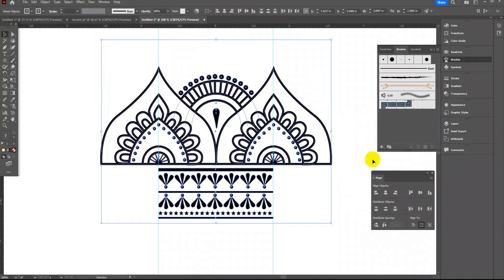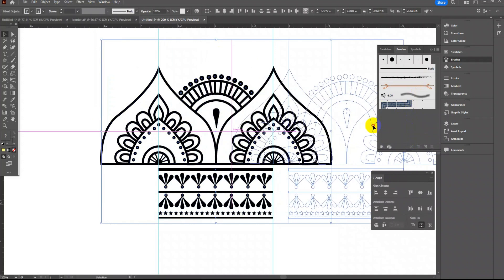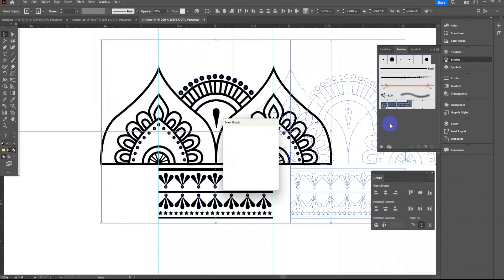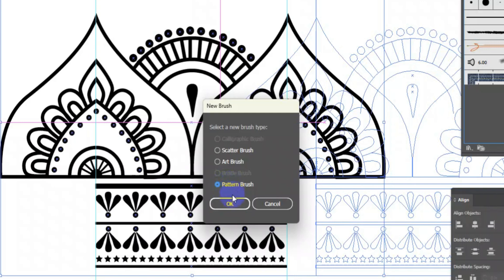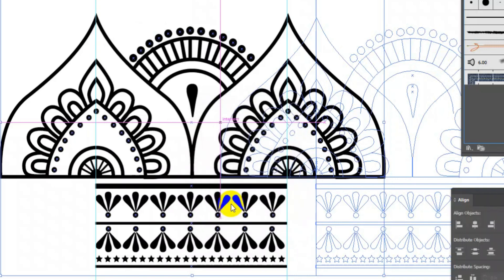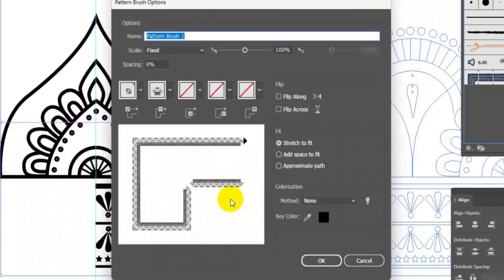Now select all including the invisible rectangle and drag and drop into brush panel. A pop-up will open here. Click on pattern brush then OK. A new pop-up window will open. You can see the preview of border design here.